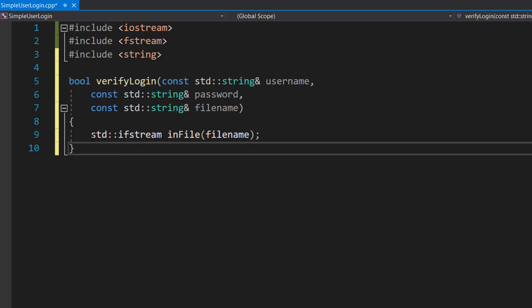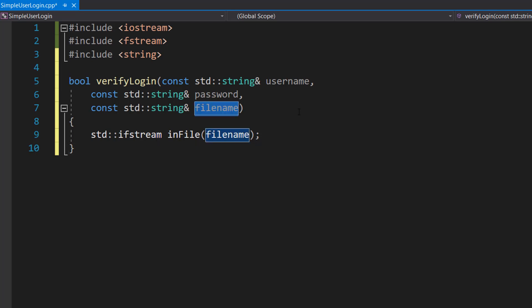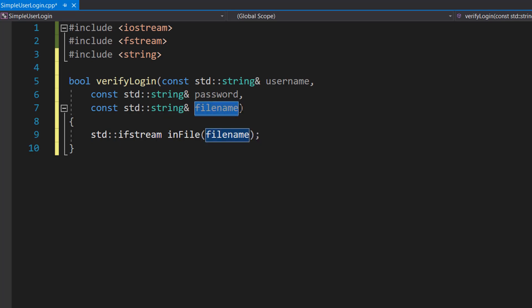Then we're going to do std::ifstream inFile(filename). So this line creates a std::ifstream object which is a file input stream object, and this is going to read data from the file that has the name stored in our file path string.